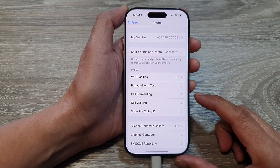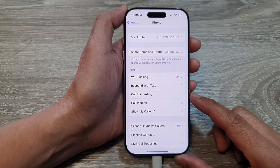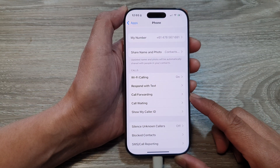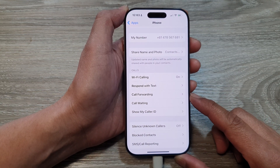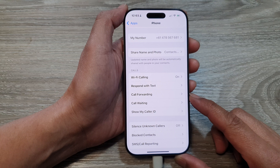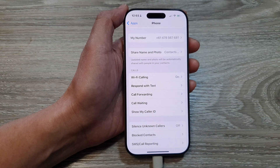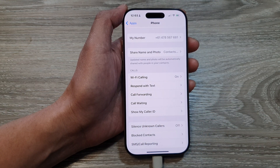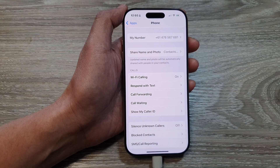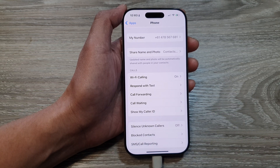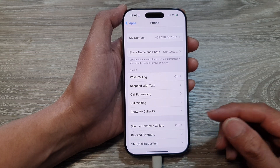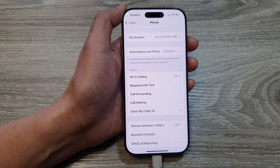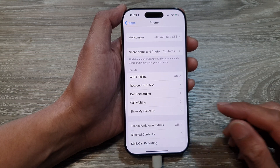So this feature — if you turn it on and sometimes forget to turn it off, then you won't receive any calls. So after you have finished using this feature, make sure you switch it off. Otherwise you may be wondering why you are not receiving phone calls.